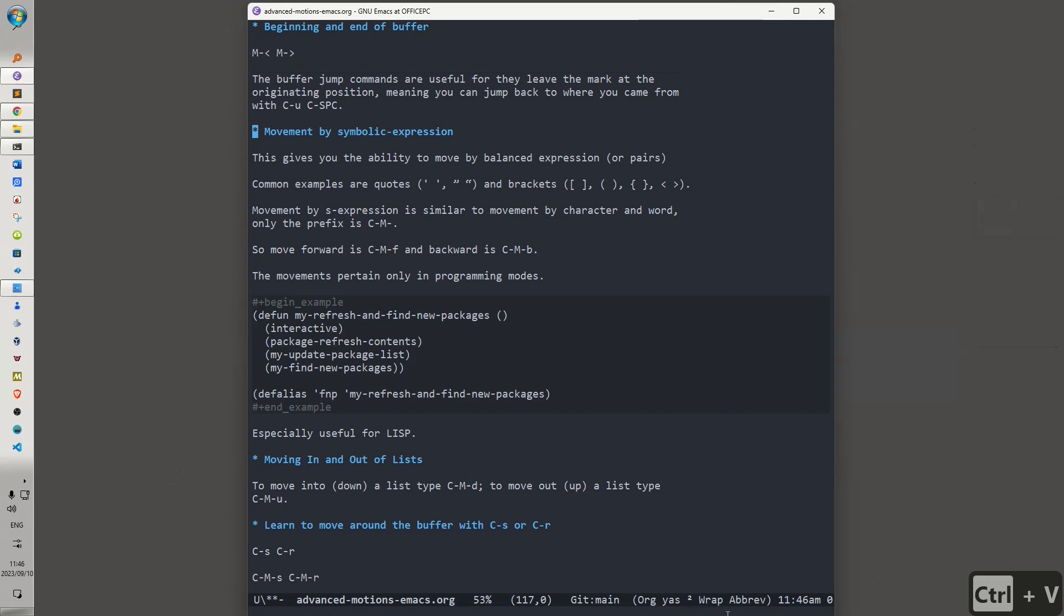Then, we have movement by symbolic expression, which is a particular movement that pertains to code. And it's particularly helpful, obviously, with Emacs Lisp. This command gives you the ability to move by balanced expression or pairs. Common examples are quotes and brackets. Movement by S expression is similar to movement by character and word. Only the difference is the prefix, which is Ctrl-Alt.